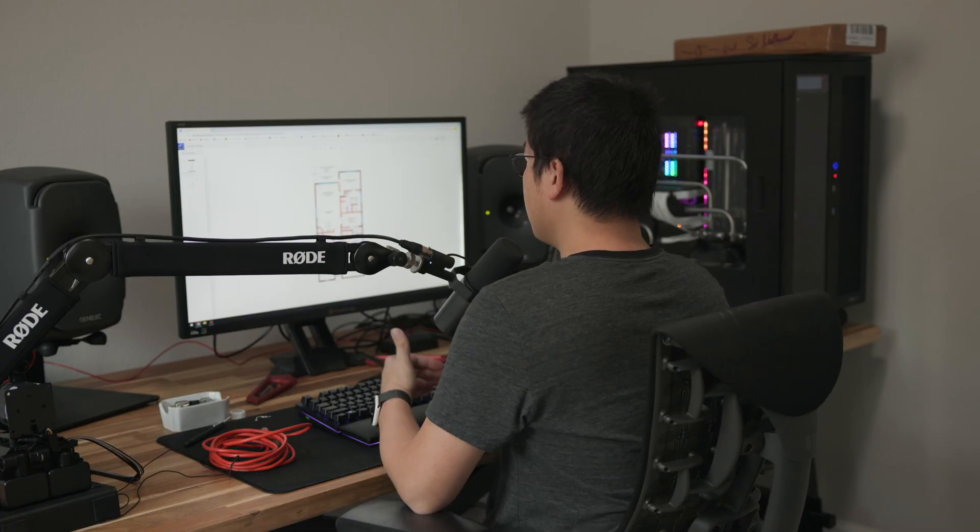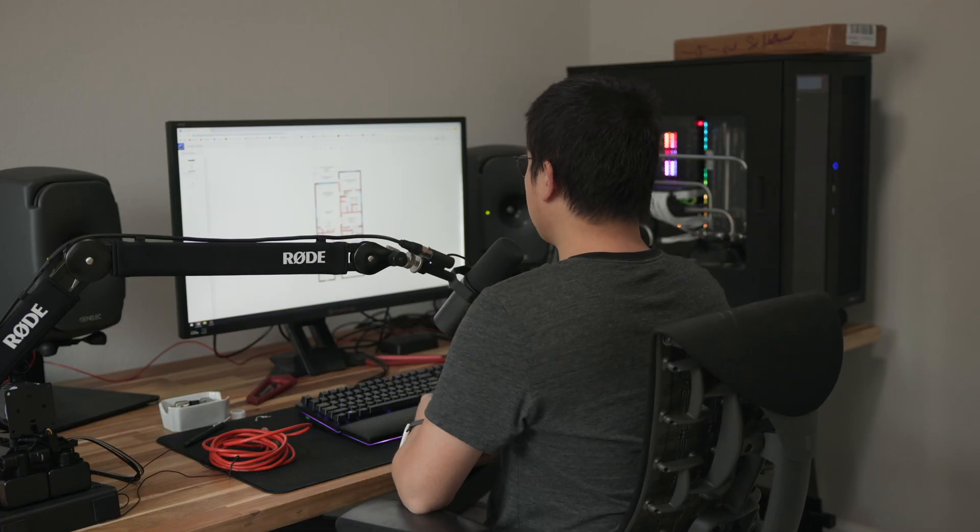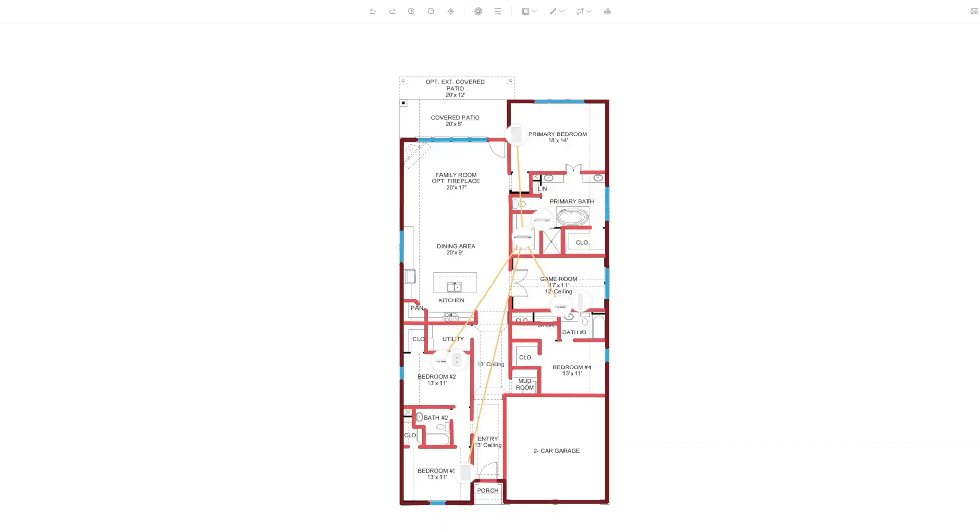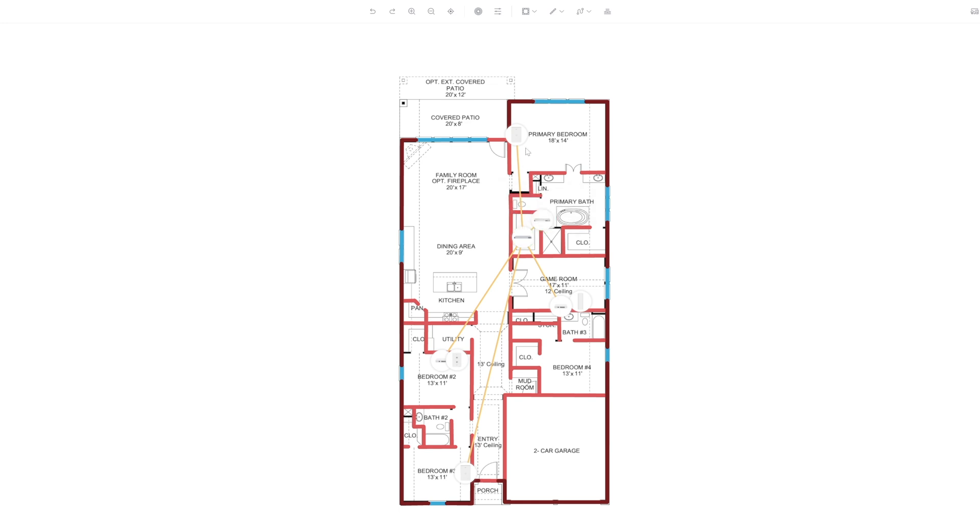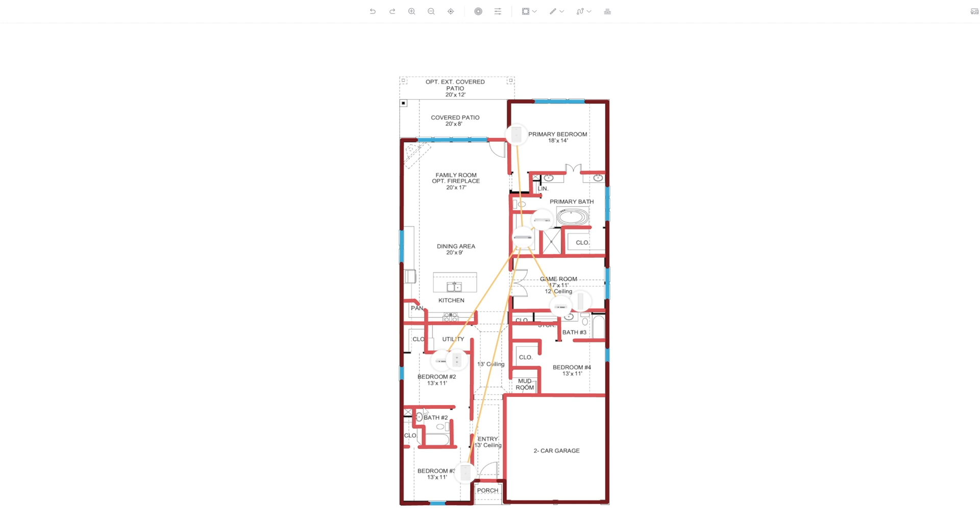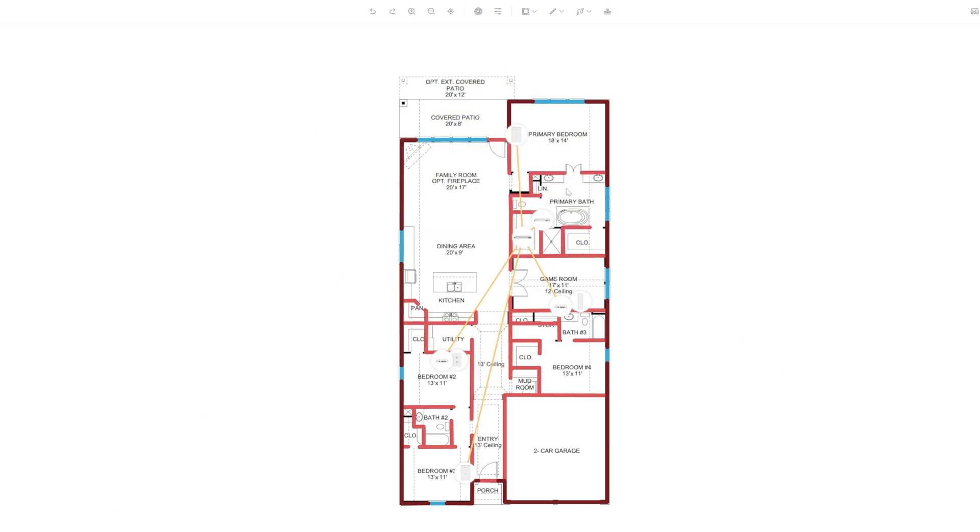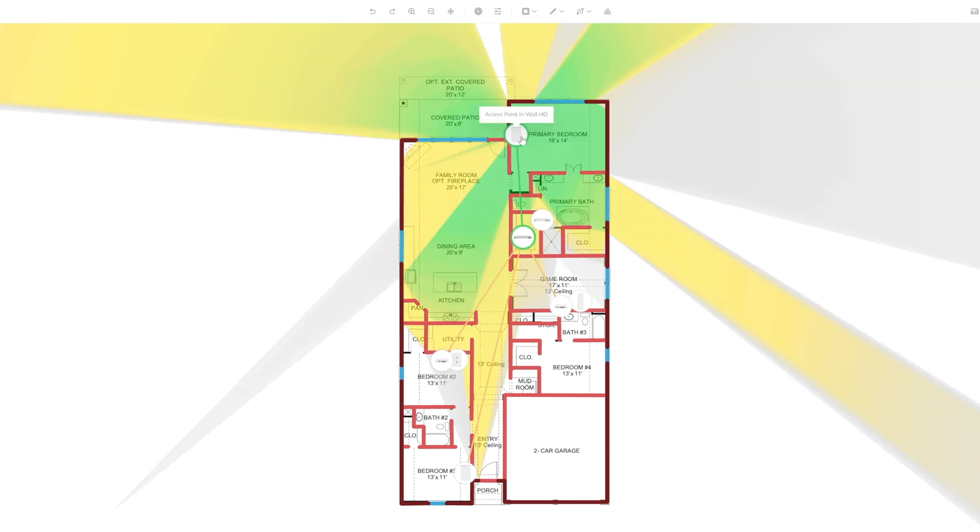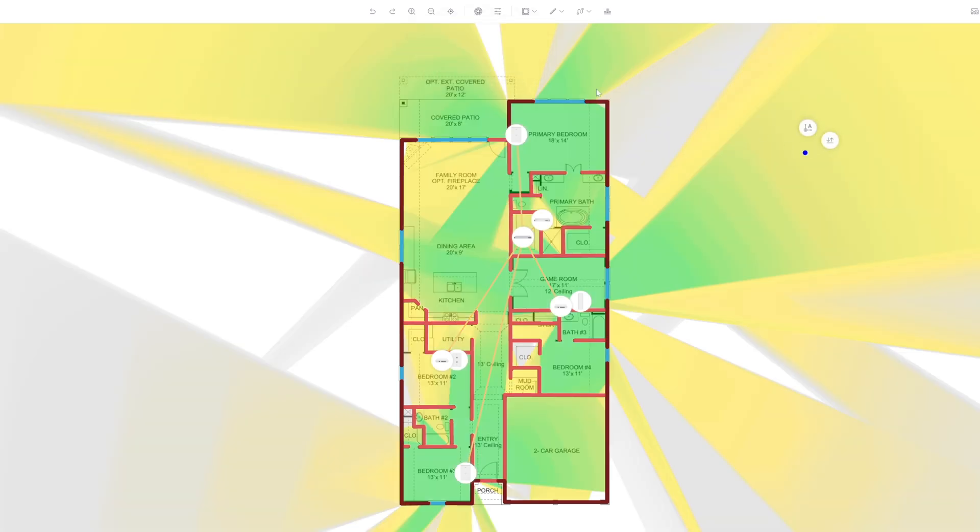What you're seeing here is the Ubiquiti Unify Design Center. And this is one of the features of the Unify system. As a refresher, I've got a Dream Machine Pro SE and I've got the in-wall Wi-Fi access points. So if you have a layout, which I got, this is the actual blueprint or the sketchup of my house here, and you put in all the walls and put in all of the access points, it will actually show you the distances of the Wi-Fi and the Wi-Fi coverage of my house.